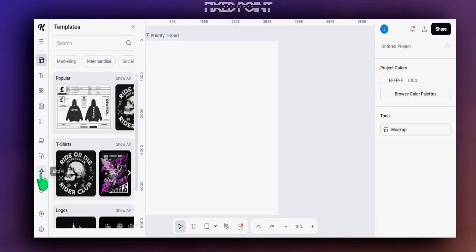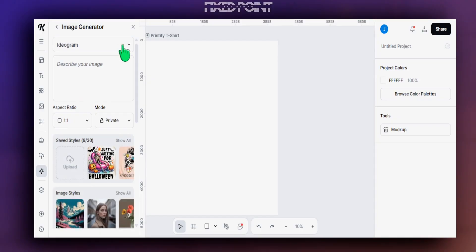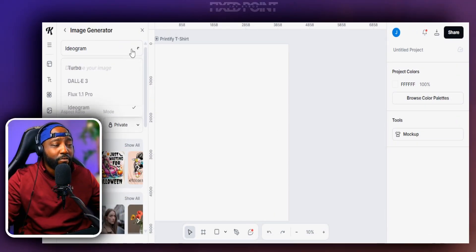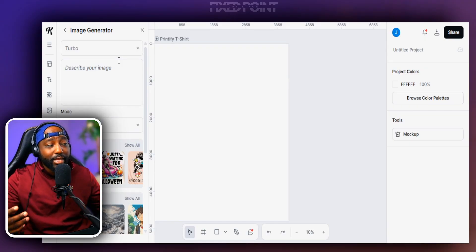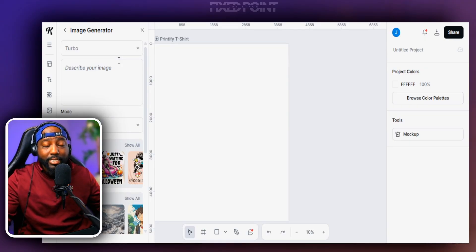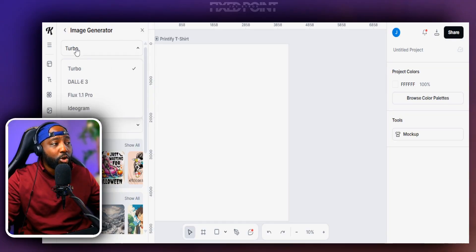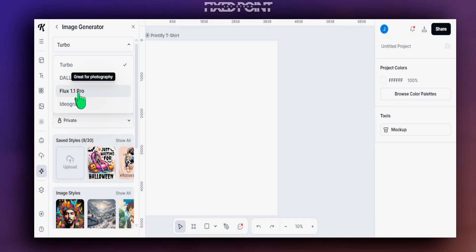We're going to specifically use Kittle's AI tool on the left-hand side to make these AI designs stand out. Click Kittle AI, then Image Generator. This is really important: if you're starting for the first time, it might default to Turbo, which won't give you the design types we're covering today. You want to change it to Dalle 3, Flux 1.1 Pro, or Ideogram depending on the style you want.